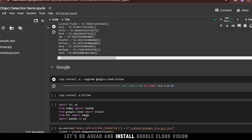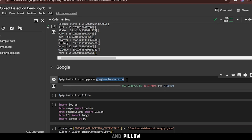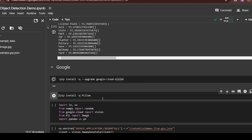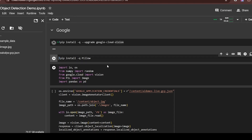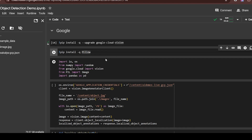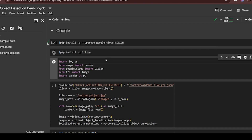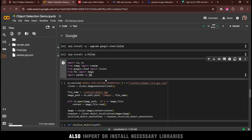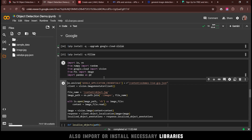Let's go ahead and install Google Cloud Vision and Pillow. Also, import or install the necessary libraries.